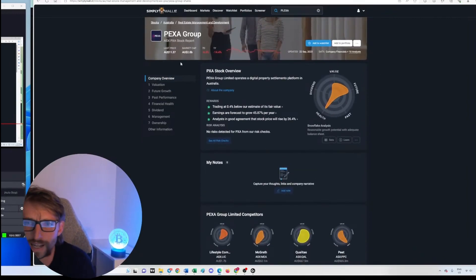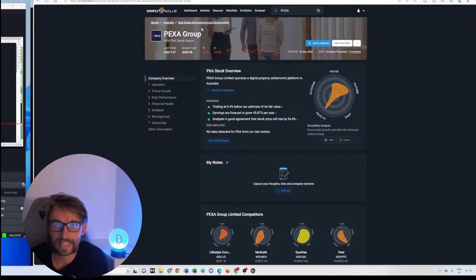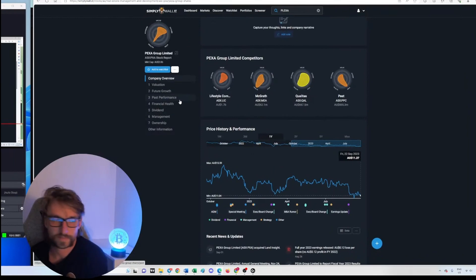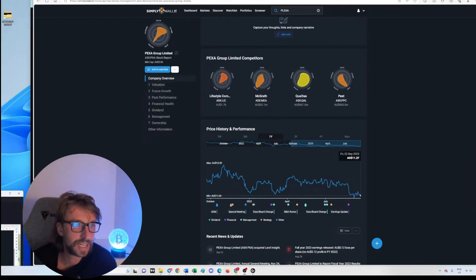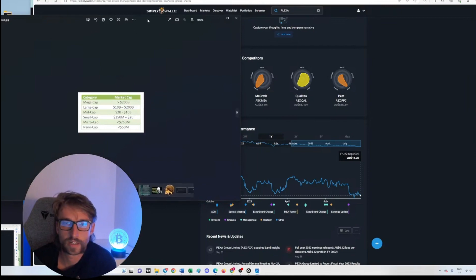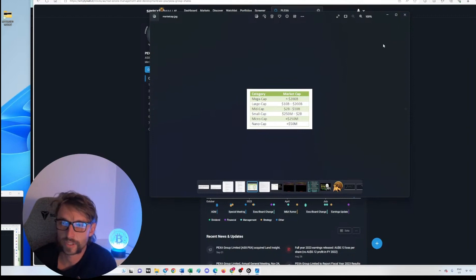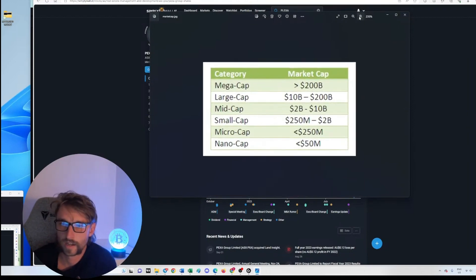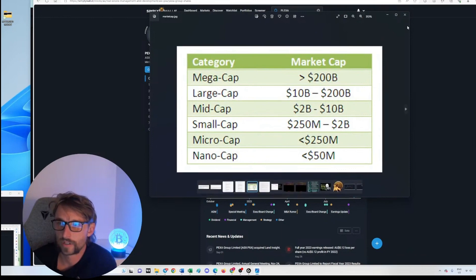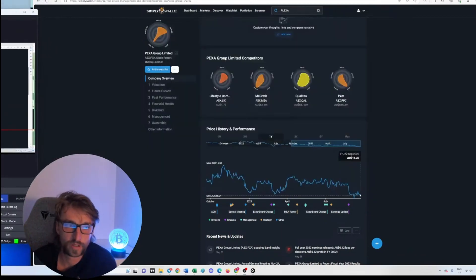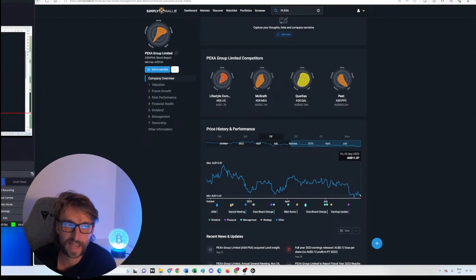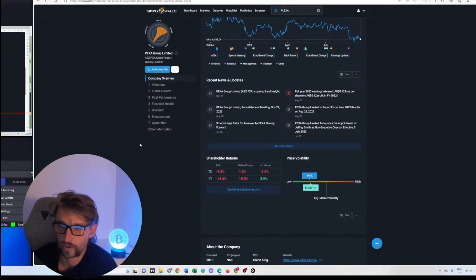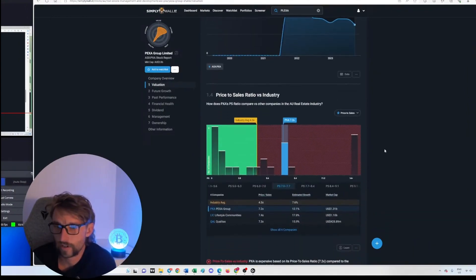Market cap 2 billion, so it's not tiny. It is a 2 billion, pretty decent. 2 billion to 10 billion is a mid cap stock, you see that? Mid cap stock. There is 2 billion dollars if you sold every single PEXA share right now at the price that it's valued at, you'd get 2 billion dollars for it.